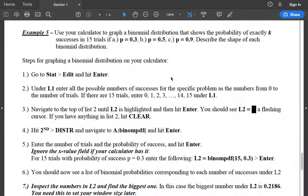I want to go over example 5 from section 6.2. We didn't quite get to do this in class, so it's a long calculator tutorial. I'm not going to read through all the steps on a note sheet — I'm just going to show you how to do it. The question is: use your calculator to graph a binomial distribution showing the probability of exactly k successes in 15 trials if p is 0.3, 0.5, or 0.9, and describe the shape of each distribution.